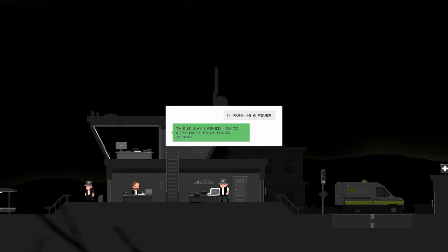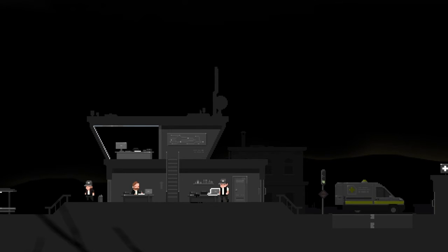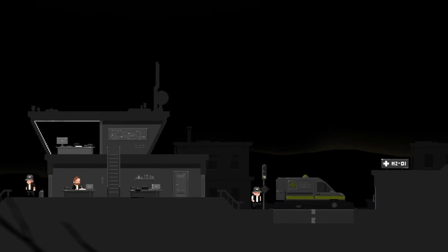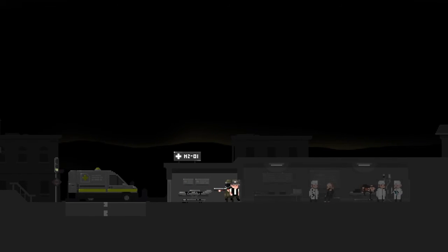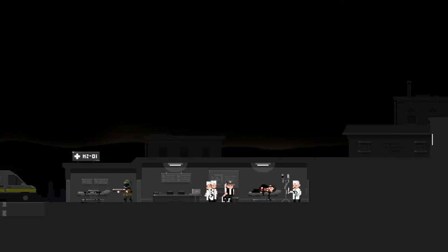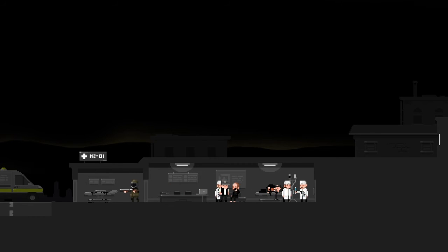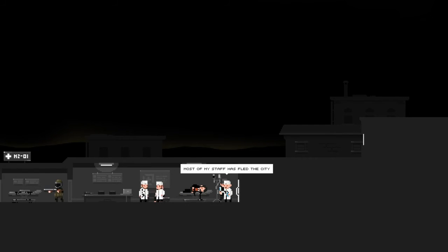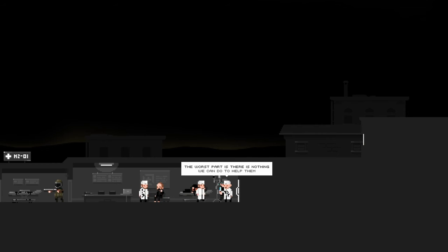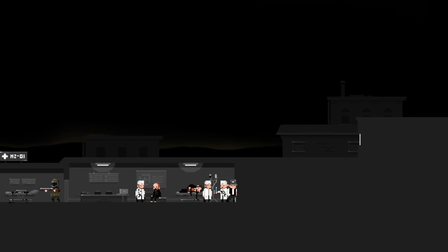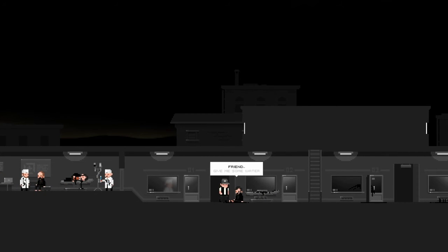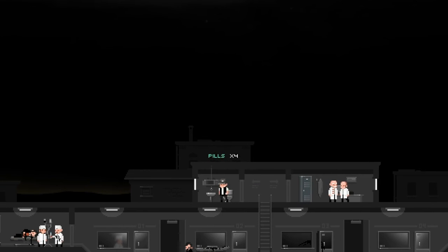I'm running a fever. This is why I asked you to stay away from those things. Halt! Infirmary is off limits. Access code? Okay, you may enter. Water, it's not blood. I don't know what it is. Most of the staff has fled the city. We are the only ones to stay here. The worst part is there's nothing we can do to help them. Water, friend, give me some water. Just let me take him, I don't have to explain to the military. I can't.